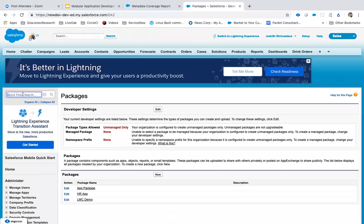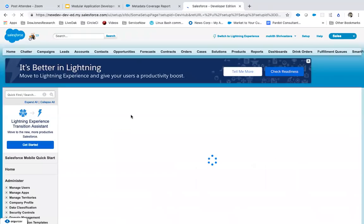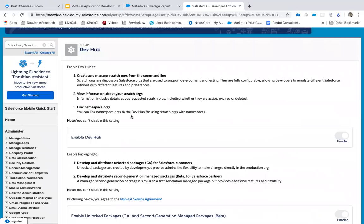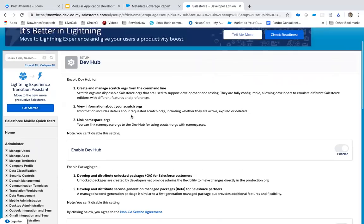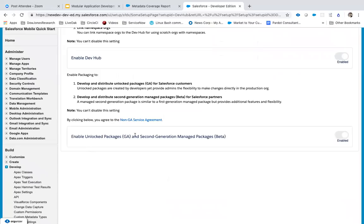Without the Dev Hub, you won't be able to create unlocked packages. The Dev Hub is enabled in all developer orgs today and in all production orgs — you won't find it in your sandbox but it will be in your production org. So the first criteria for unlocked packages is you have to enable them. They are GA — generally available — meaning if you run into any bug or issue, Salesforce is ready to support it.